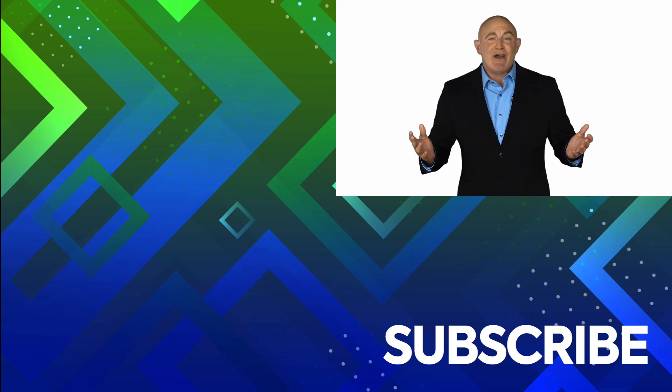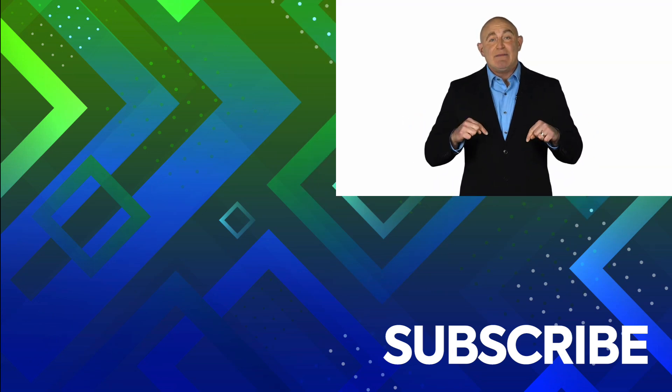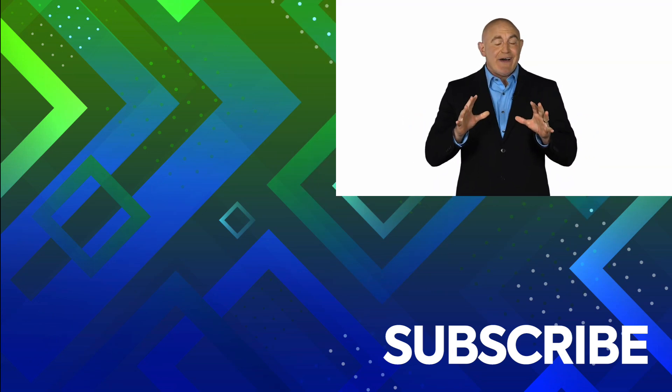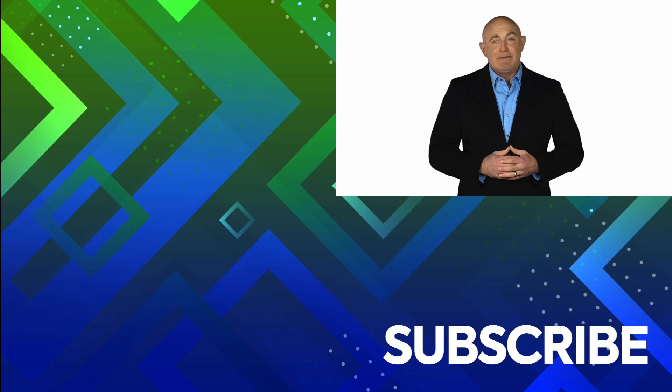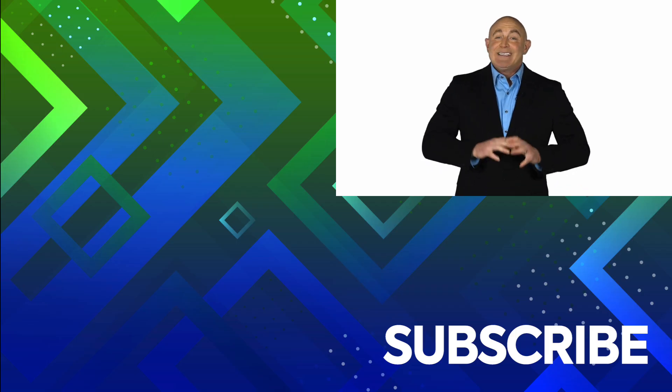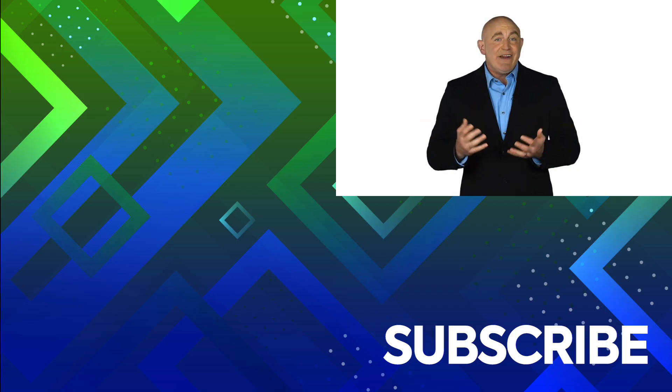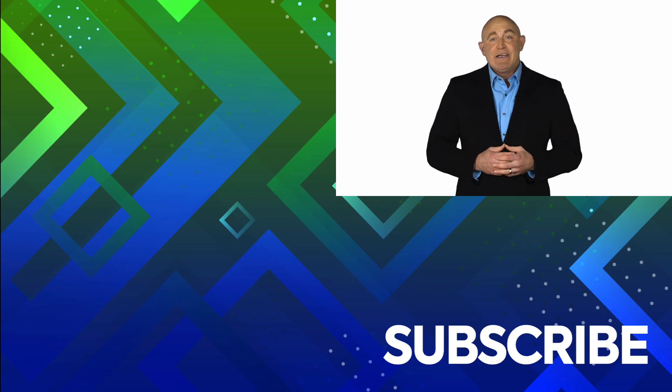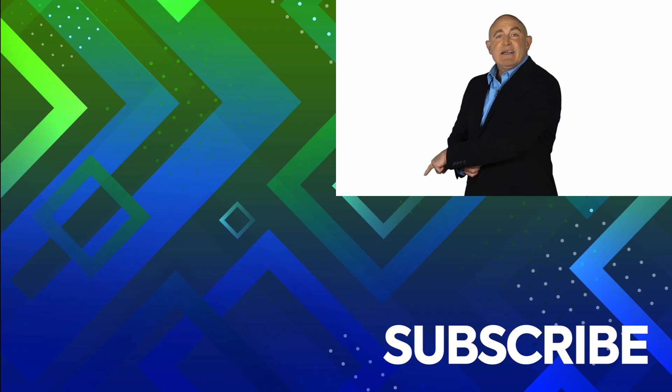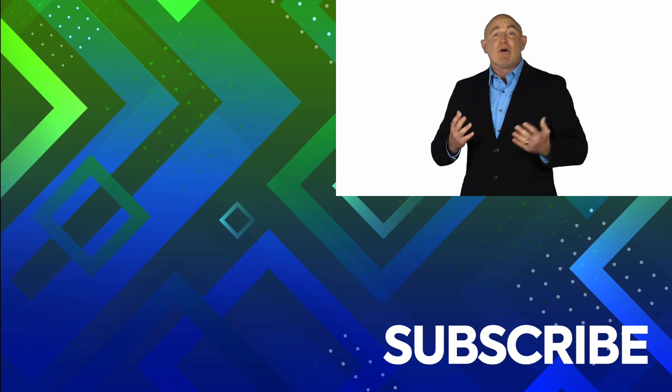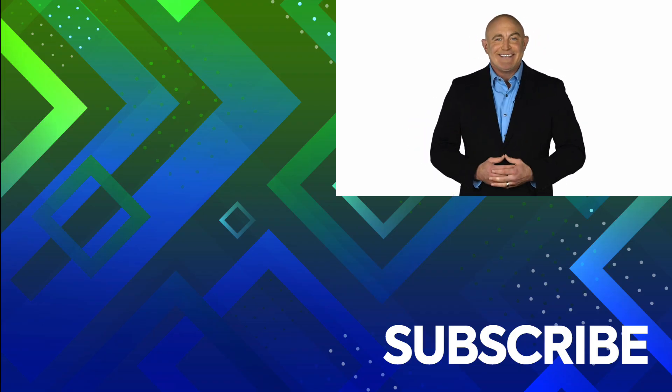If you're not a subscriber, click down below to subscribe so you get notified about similar videos we upload. To see the full course that this video came from, click over there. And click over there to see more videos from Simon Says It.